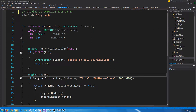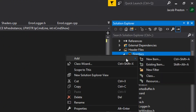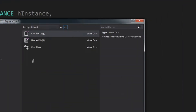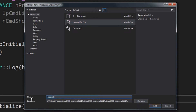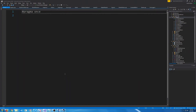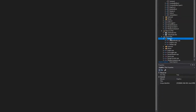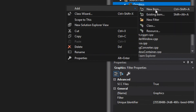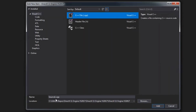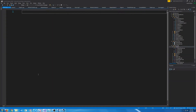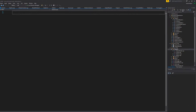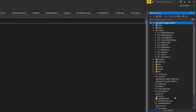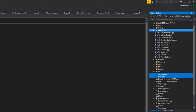First, let's go ahead and in our graphics filter, let's add a new item. We are going to call this camera. And in our graphics filter at the bottom, let's add the CPP. We're going to call that camera.